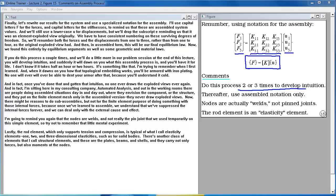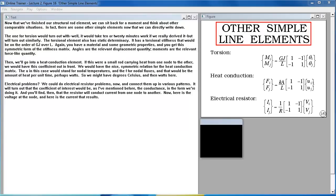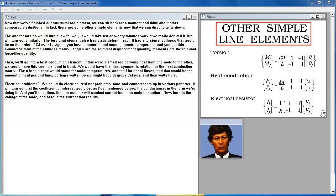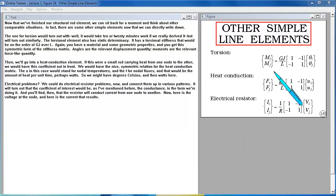I'd remind you that nodes are welds, not really the pin joint we used temporarily for this simple element. The rod element, which only supports tension and compression, is typical of what I call elasticity elements — one-, two-, and three-dimensional elasticity for solid bodies. There's another class: structural elements — plates, beams, and shells — which carry not only forces but also moments at the nodes. Now that we've finished the structural rod element, we can sit back and think about other comparable situations and directly write down some other simple elements.